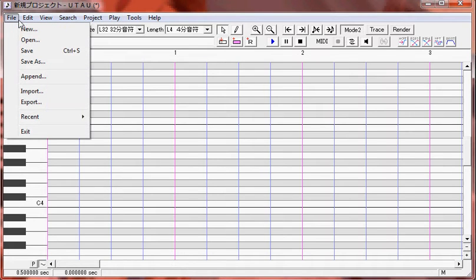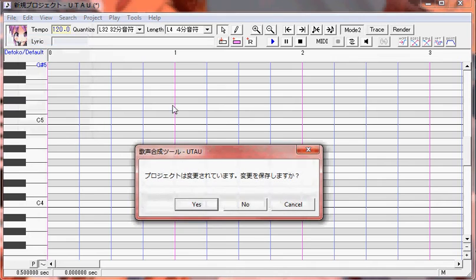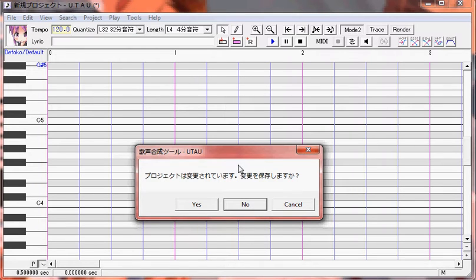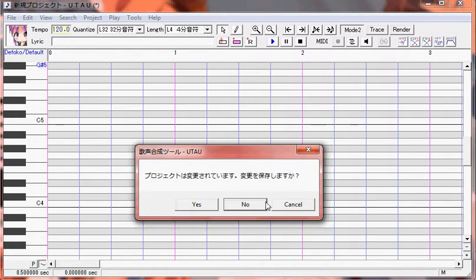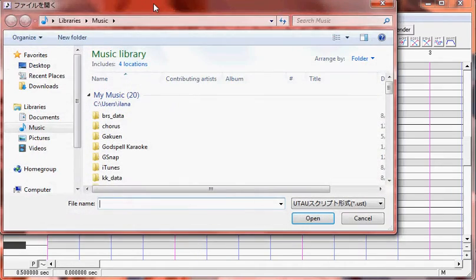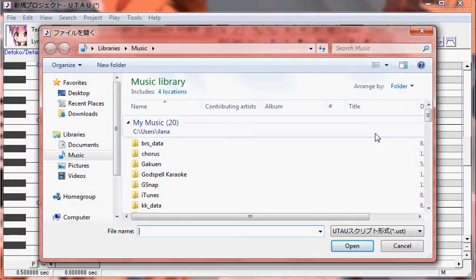Let's start with File. New obviously gives you a new project thing. Open will let you open a project you're working on. When you open that, it gives you this dialog. Yes means you want to save what you've been working on. No means no. So I'm not going to.